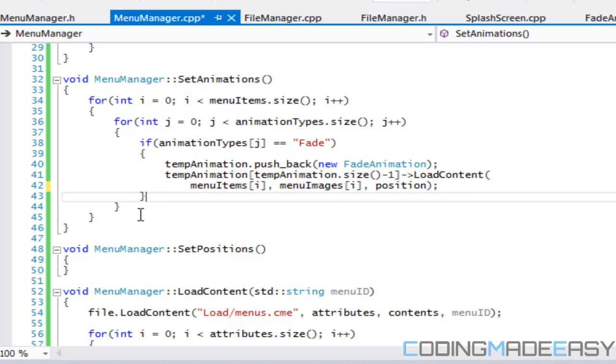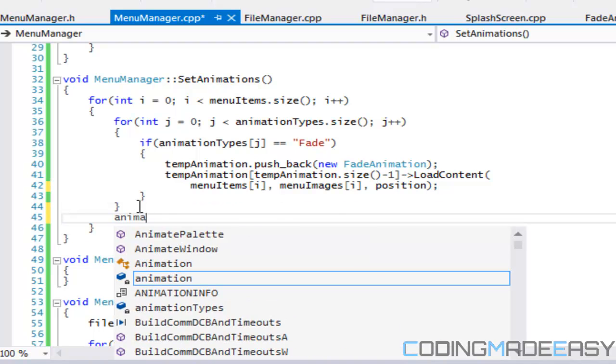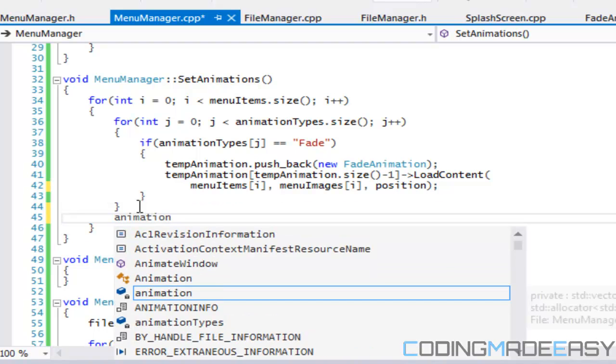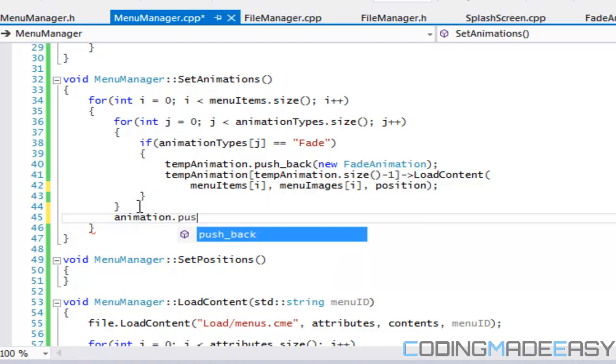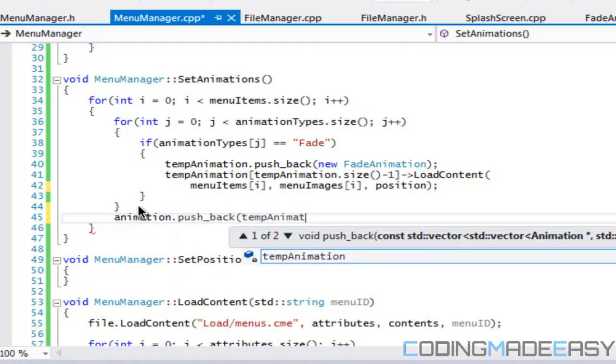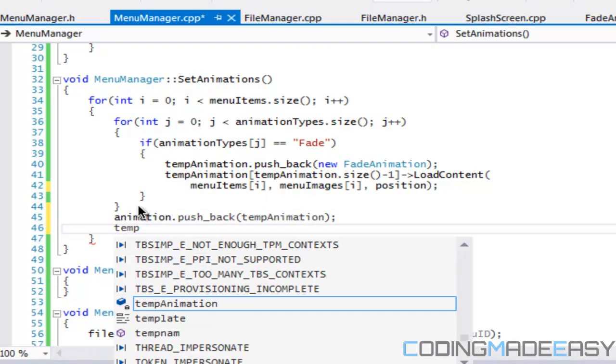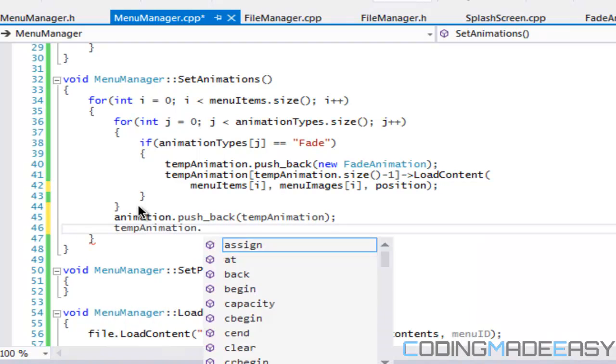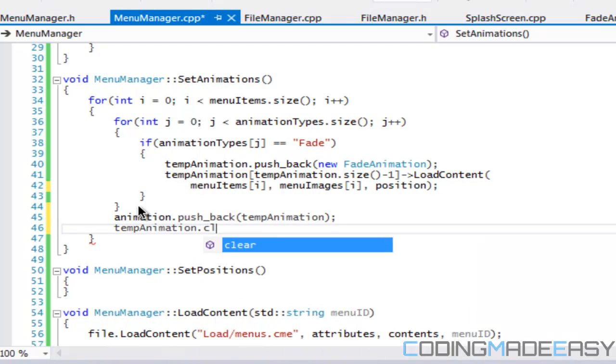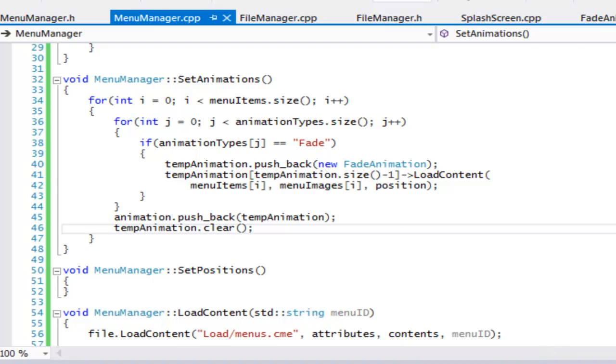And then after we set all the animations, then we got to do animation dot push back and we got to push back the temp animation. And then we got to say call temp animation dot clear. If we don't clear it, then it's just going to add on to what we had before.